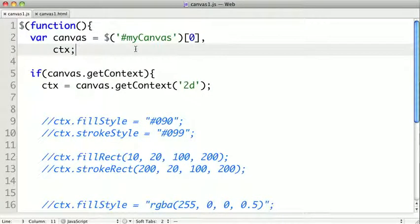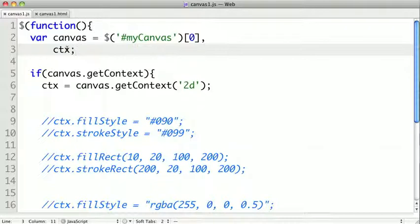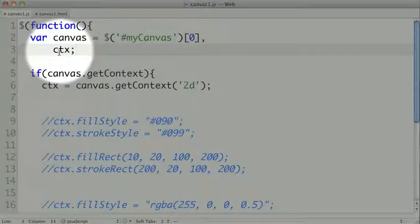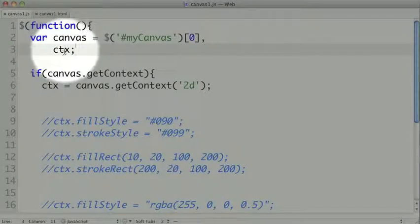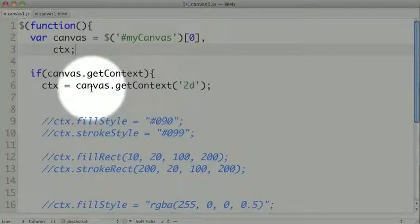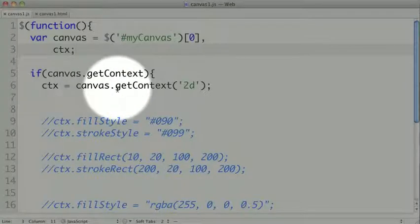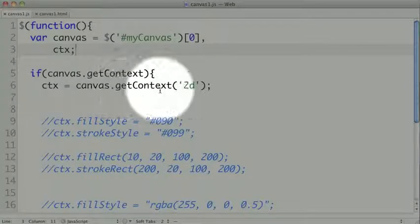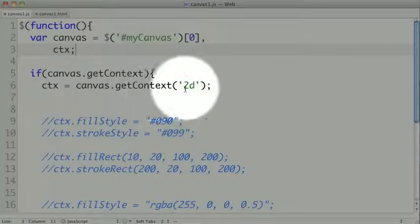From the canvas, we need to get a drawing context. This is generally abbreviated as ctx as a convention, but you can call it whatever you want. To get the canvas, we call canvas.getContext and pass it 2D.